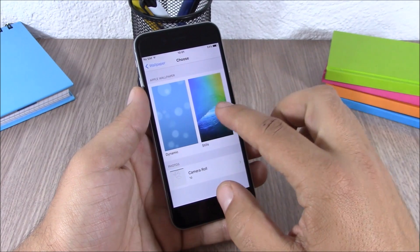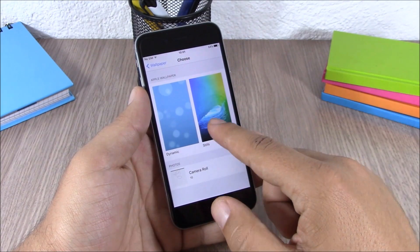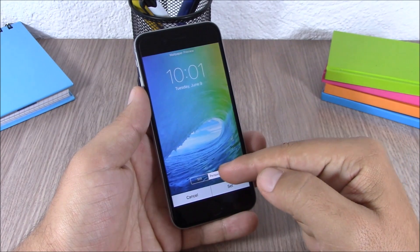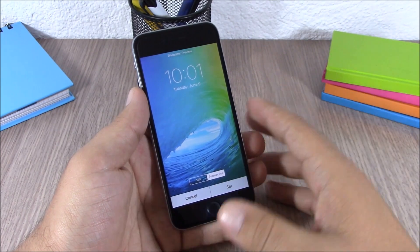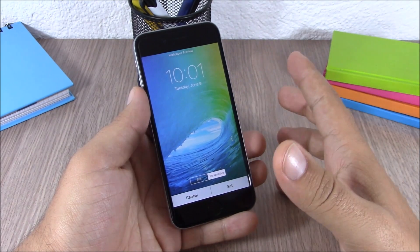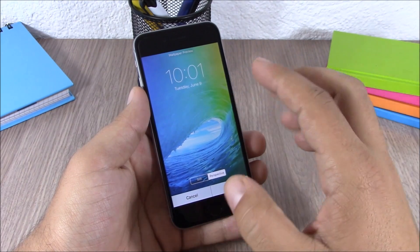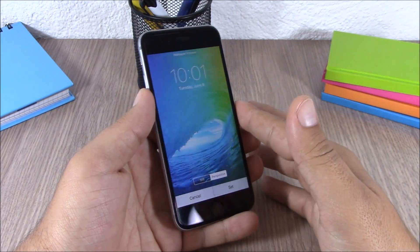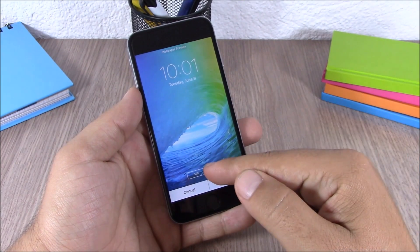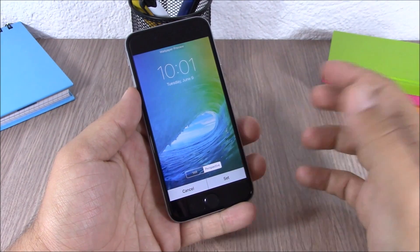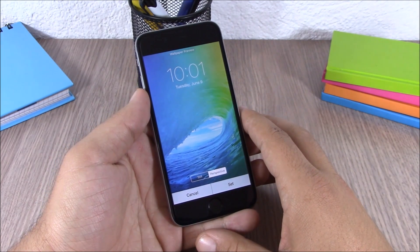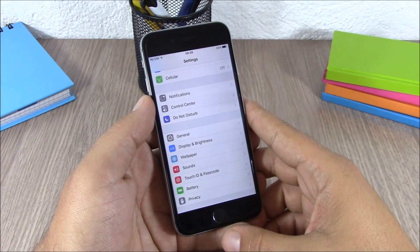Next up we'll talk about wallpapers on iOS 9. When setting a wallpaper you have two choices: still or perspective. If you choose perspective, the wallpaper will move based on the movement of your device; if you choose still, you simply get a static wallpaper.